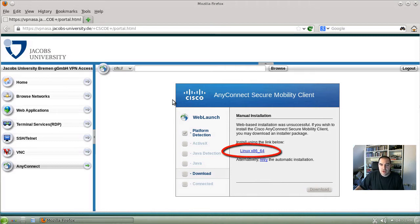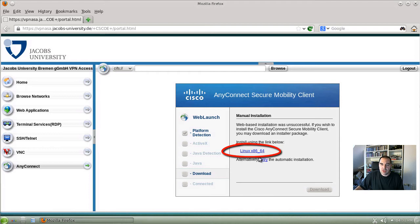As there is no automatic installation for Linux, you have to download the installer by clicking on the Linux link here.